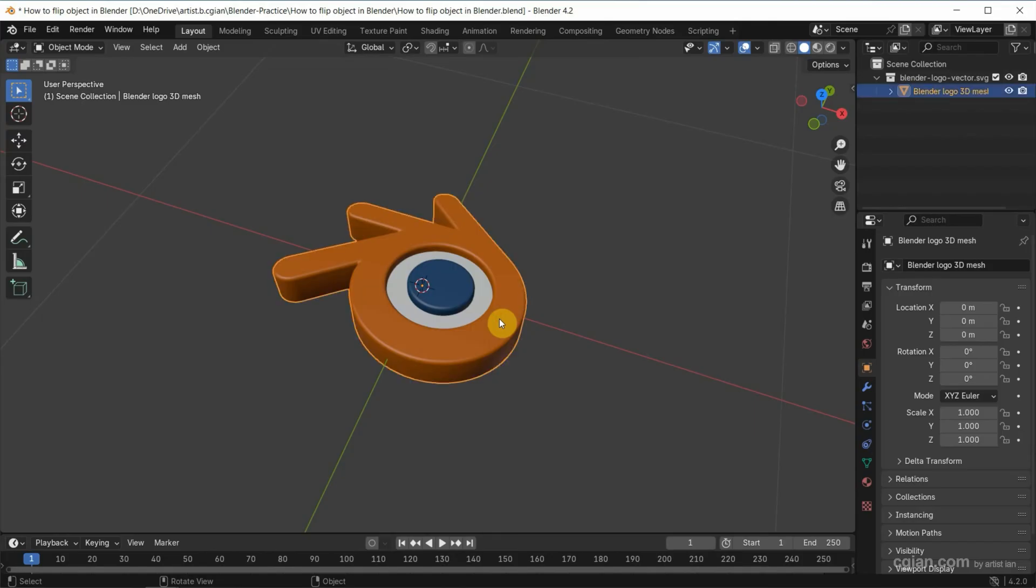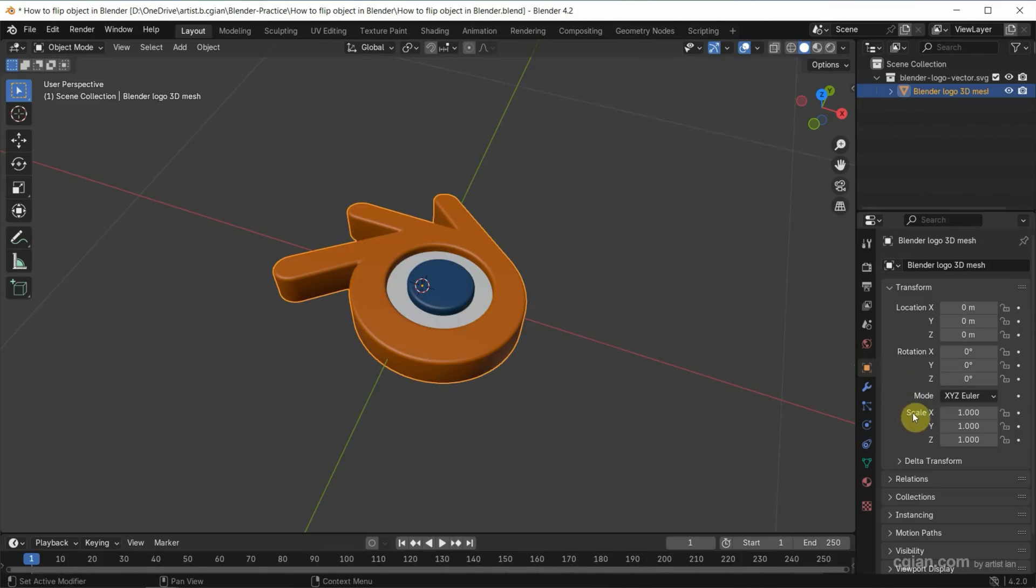Now I select the object, and then we can go to object properties. Then we can find scale under transform.